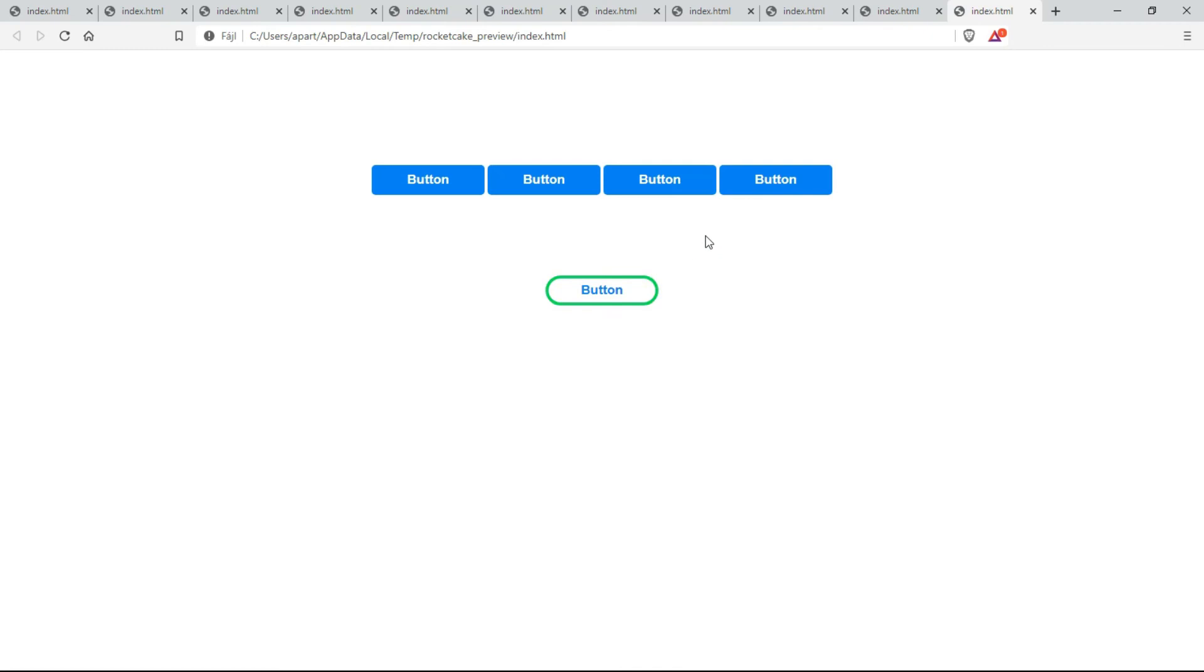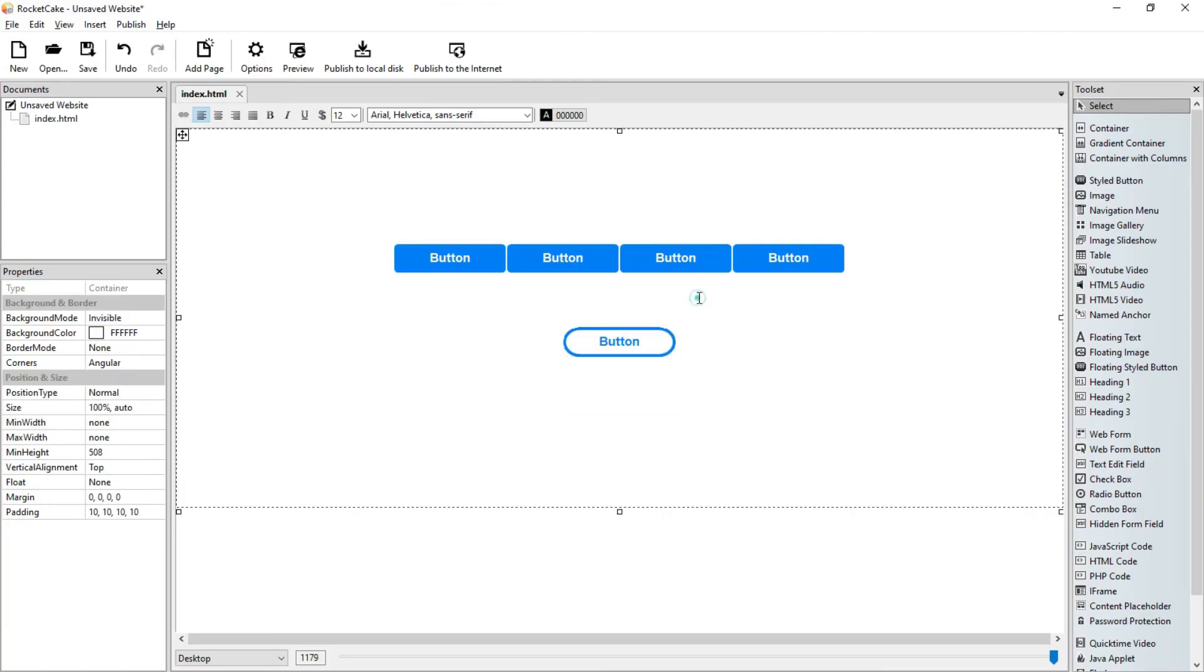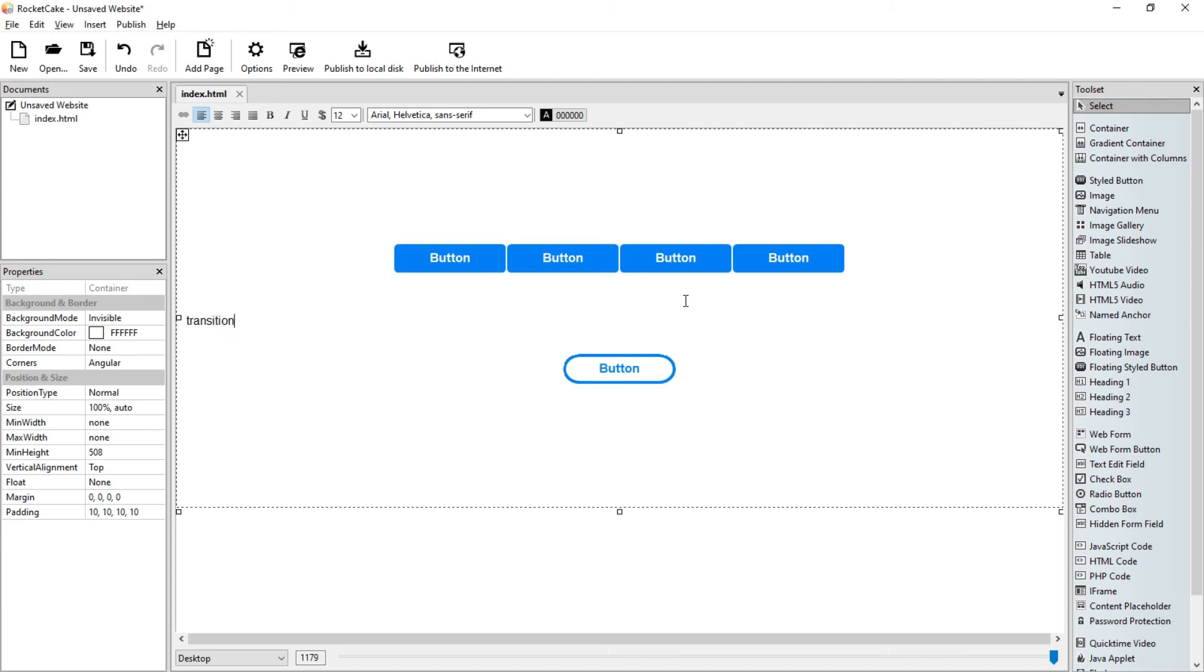It's possible to do that too. I will show it to you in the next video. So actually it's a very simple line of code: space, transition, 0.7 seconds for example, and another space. That's it.